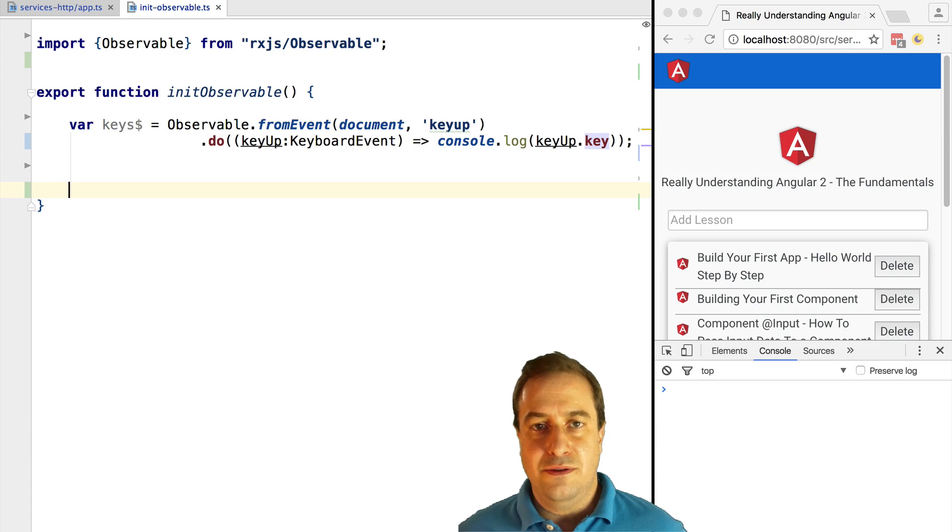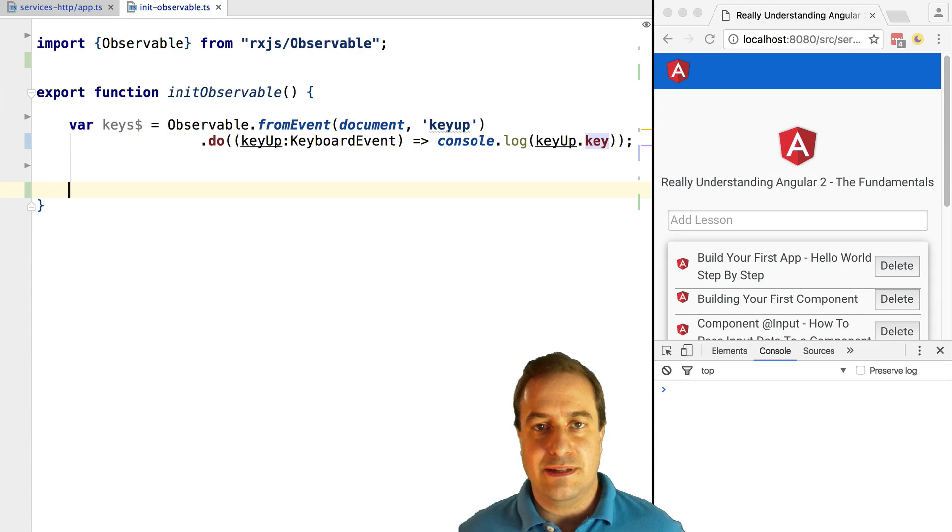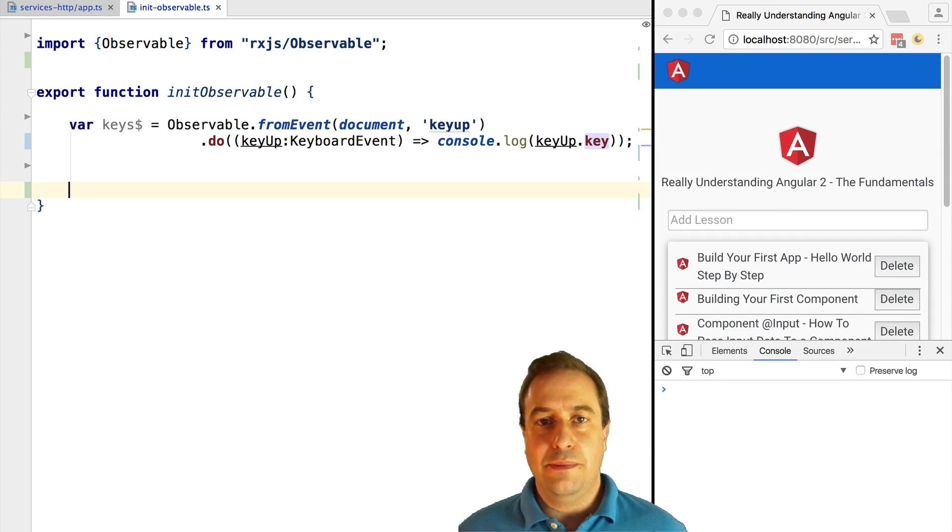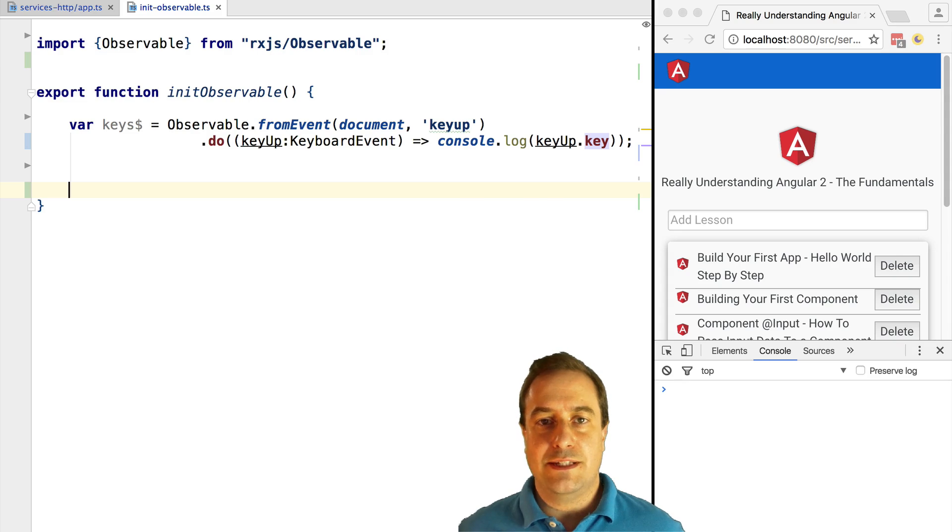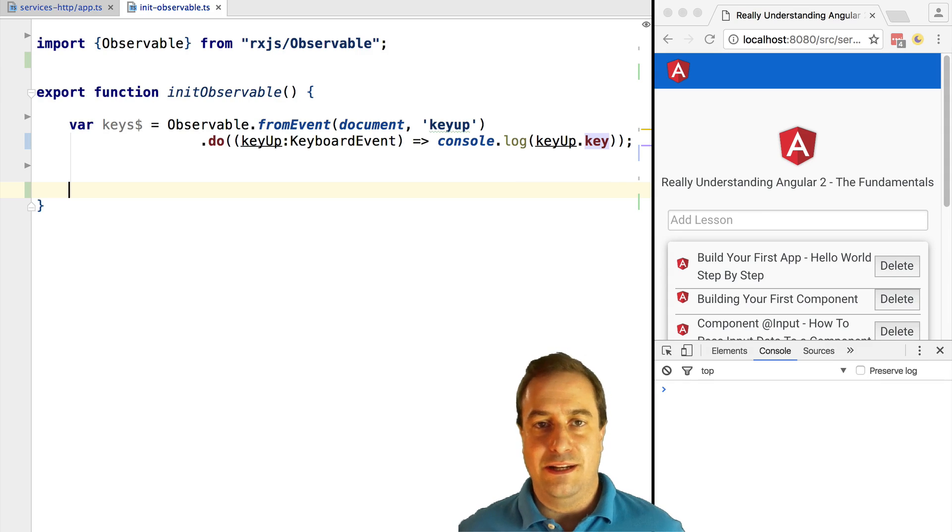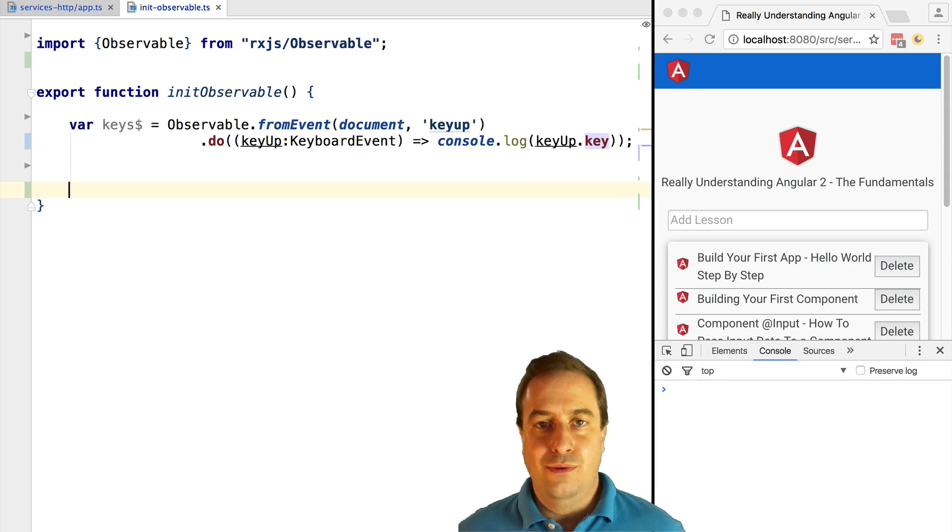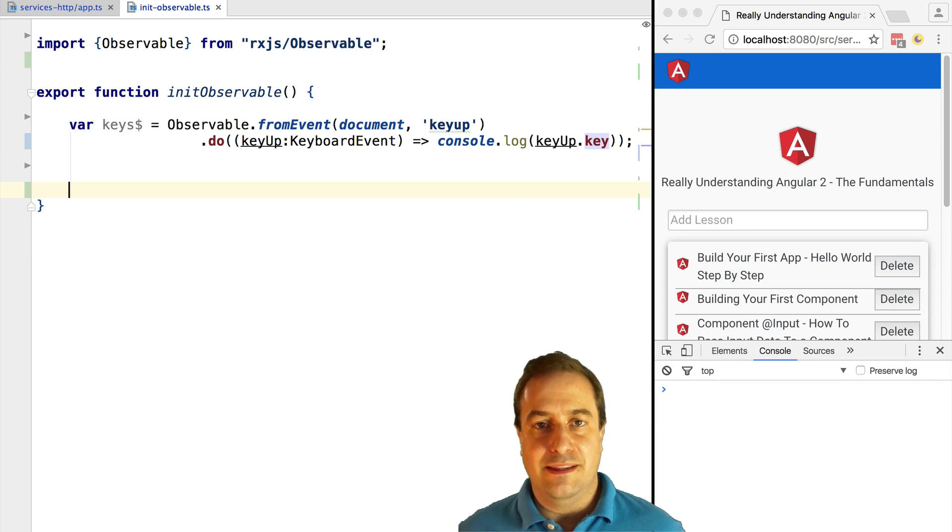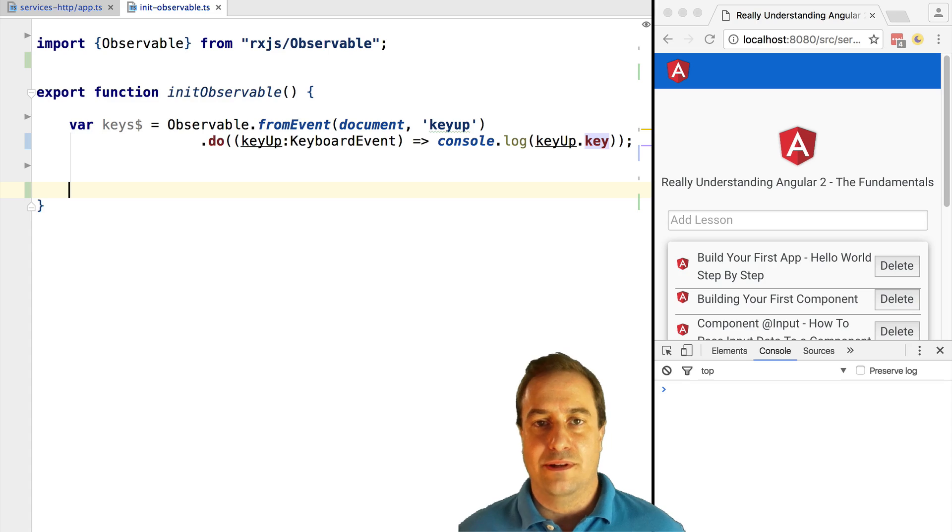This is critical to understand the difference between streams and observables. The stream exists - when we type in the box there is a series of values in time for the keyup event. What happens here is that the observable is really just a definition or declaration of what we want to do with the stream. We need to activate it.